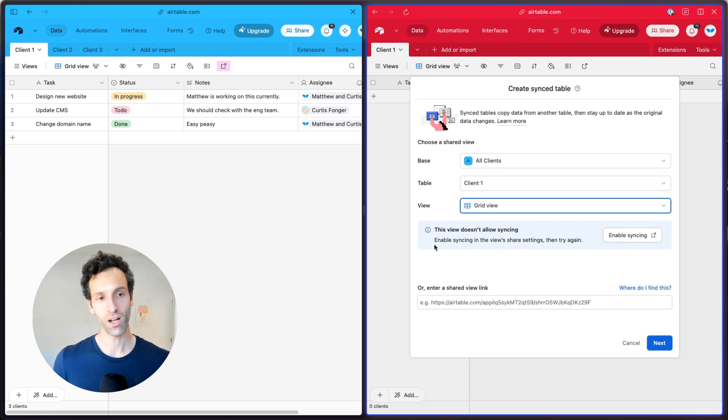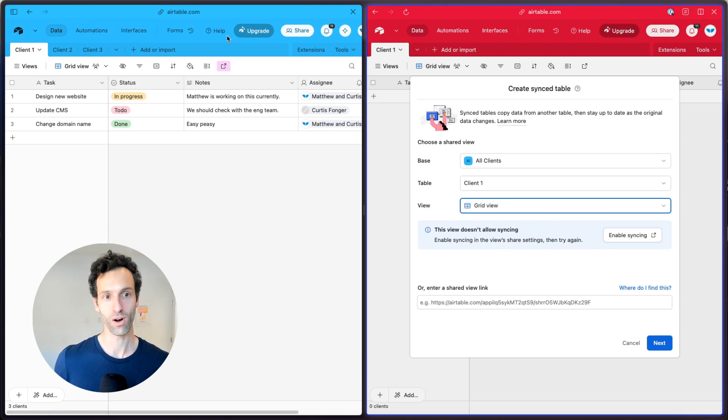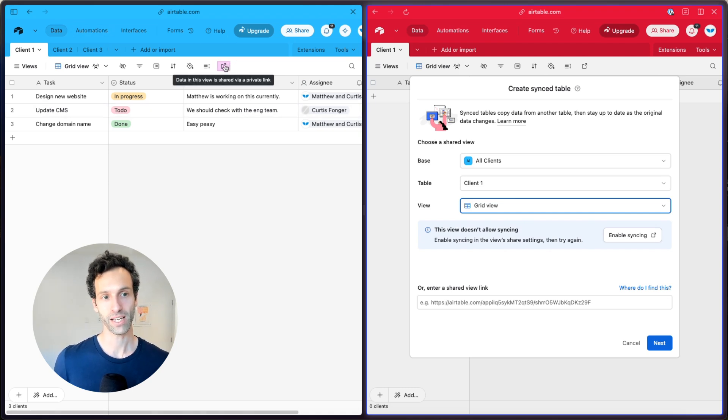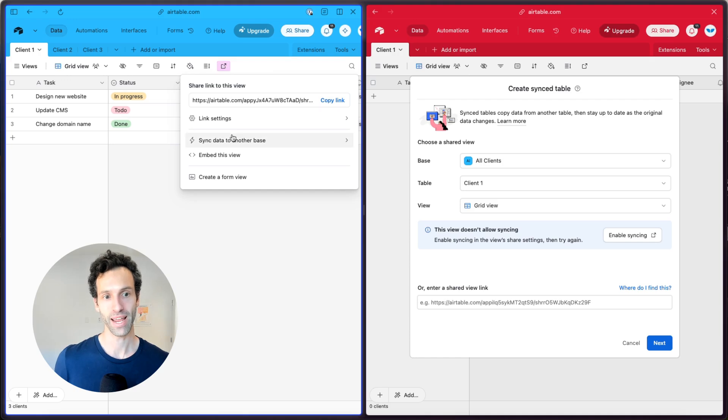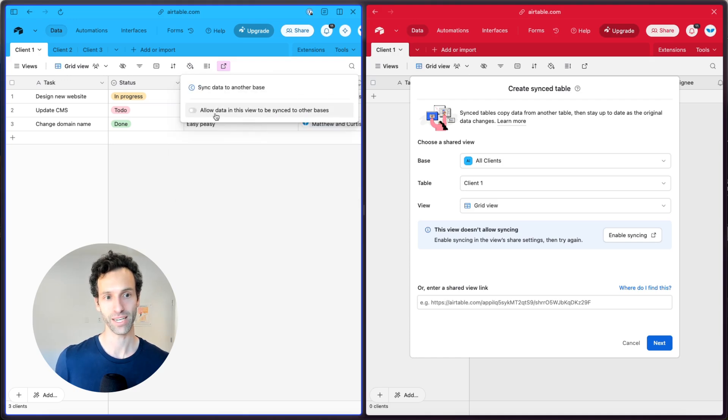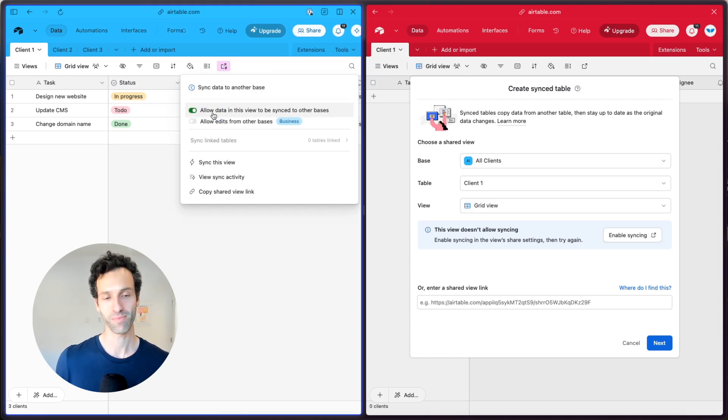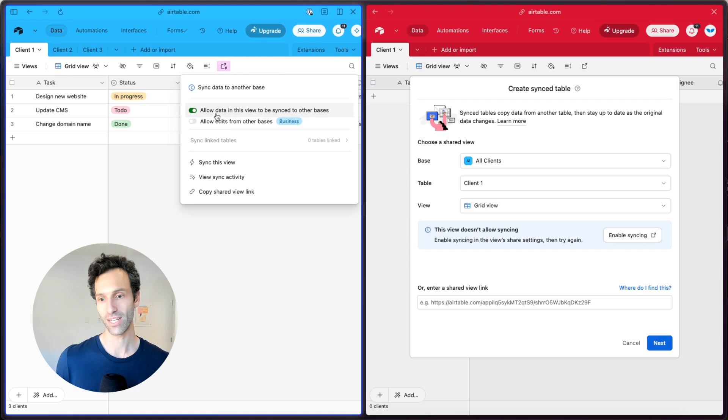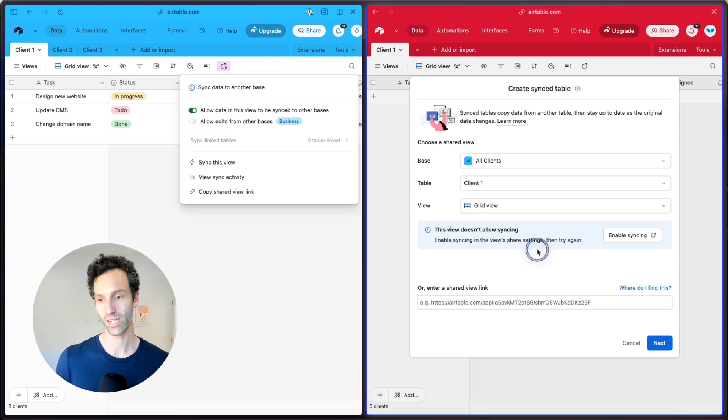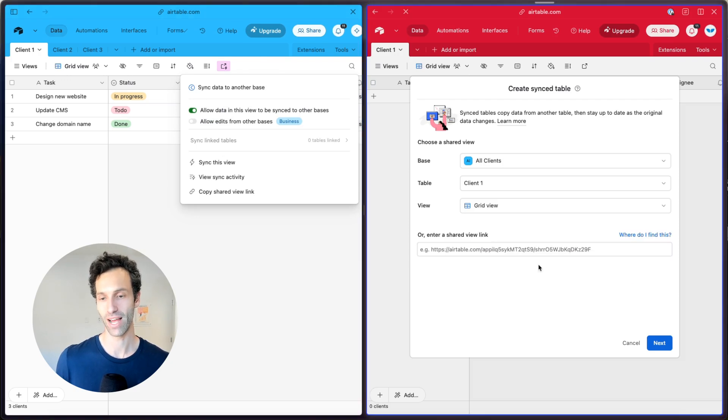To fix that, all we're going to have to do is come over to our original Airtable base, click this little share button and allow this to be synced to another base. And once that's checked on, we can go ahead and refresh.